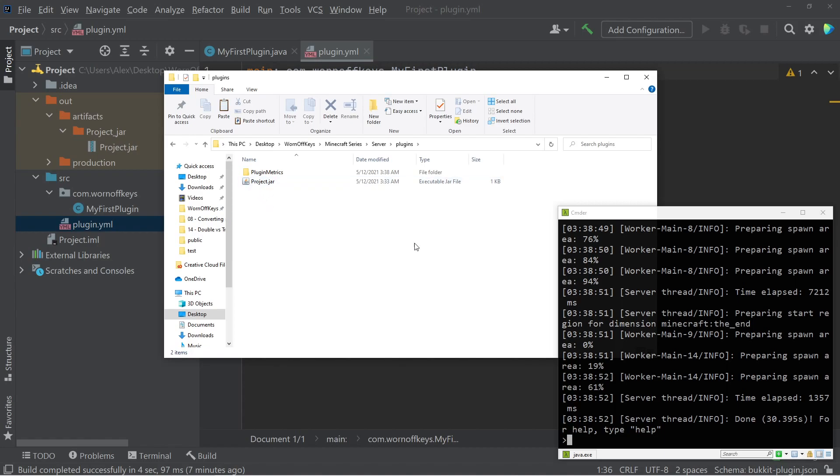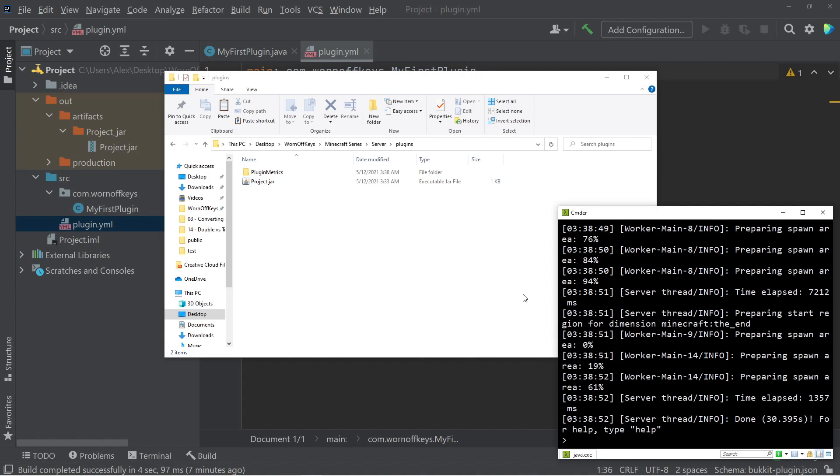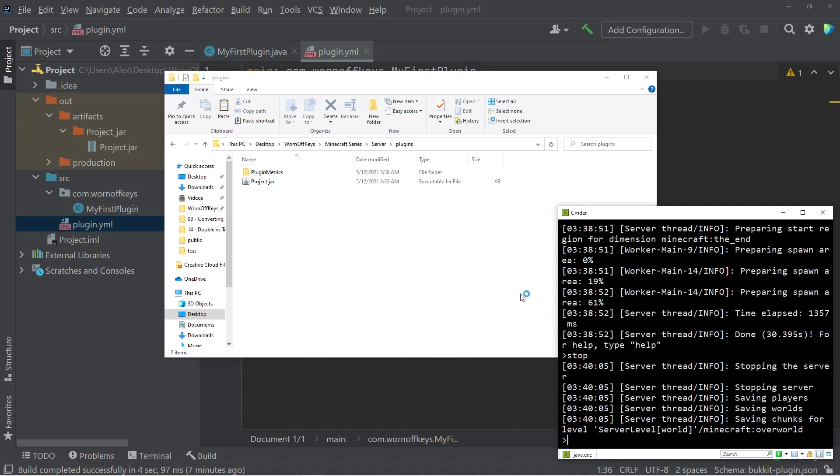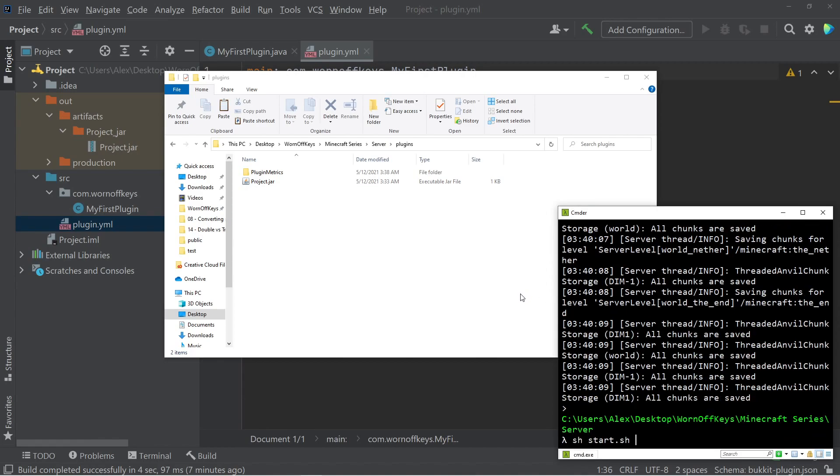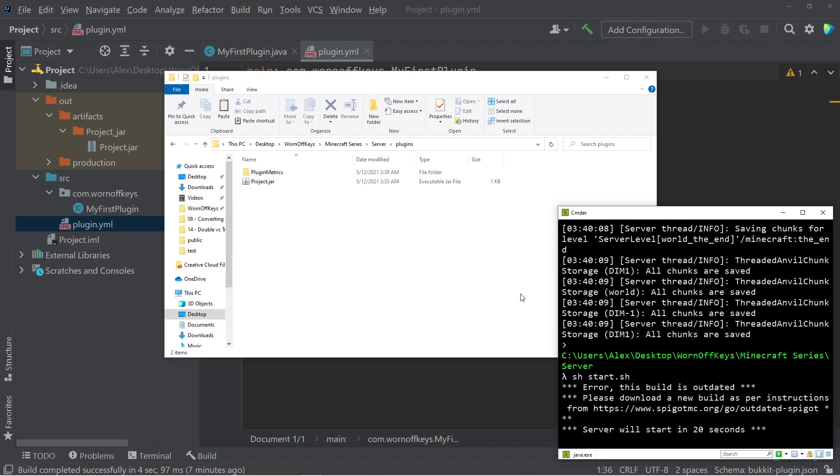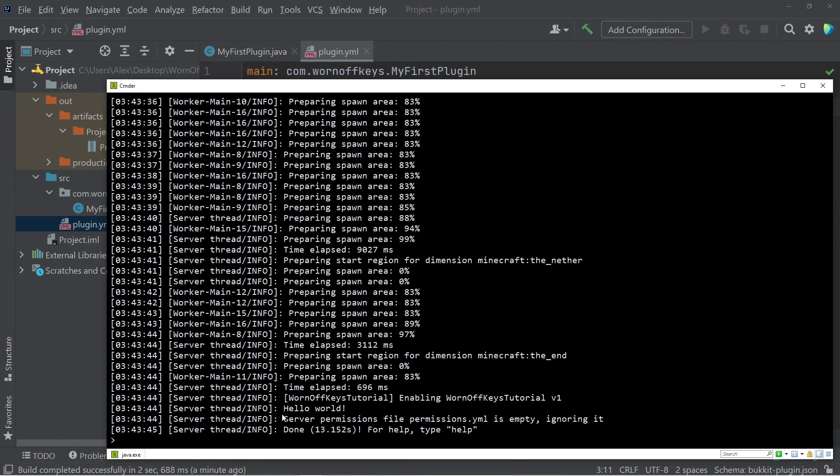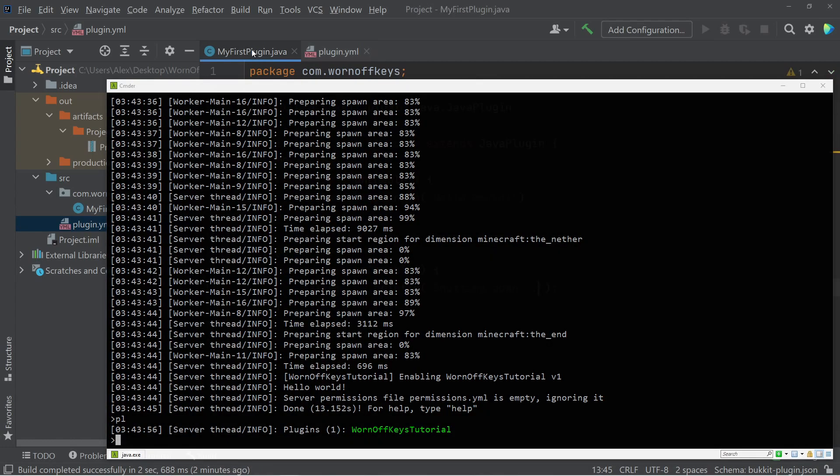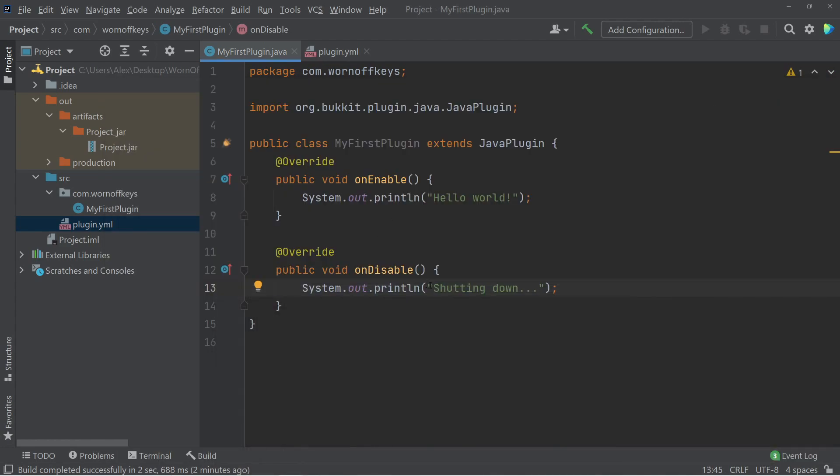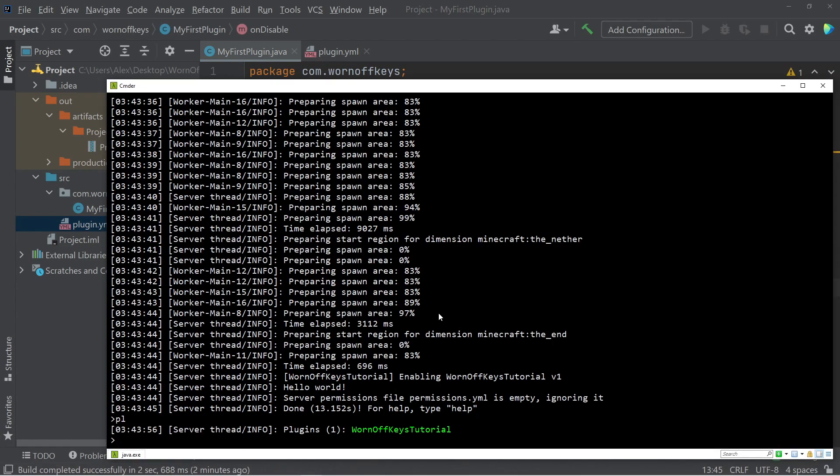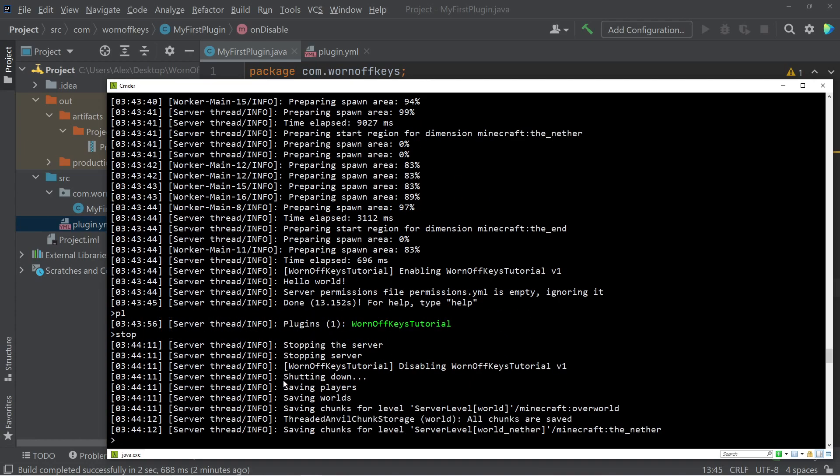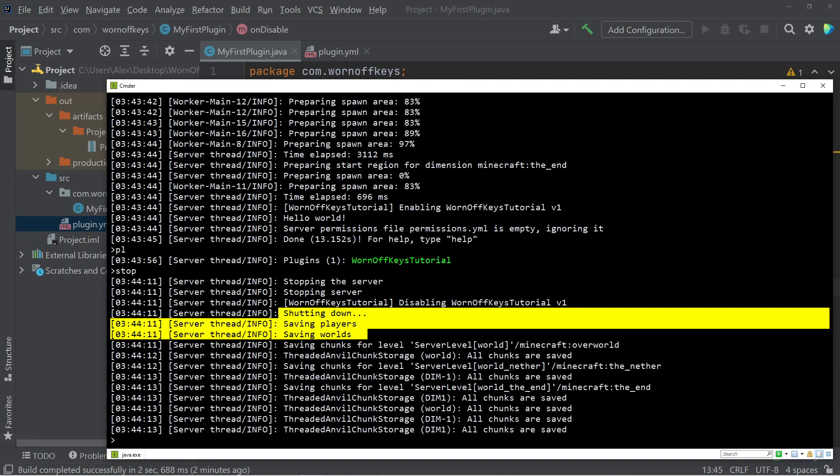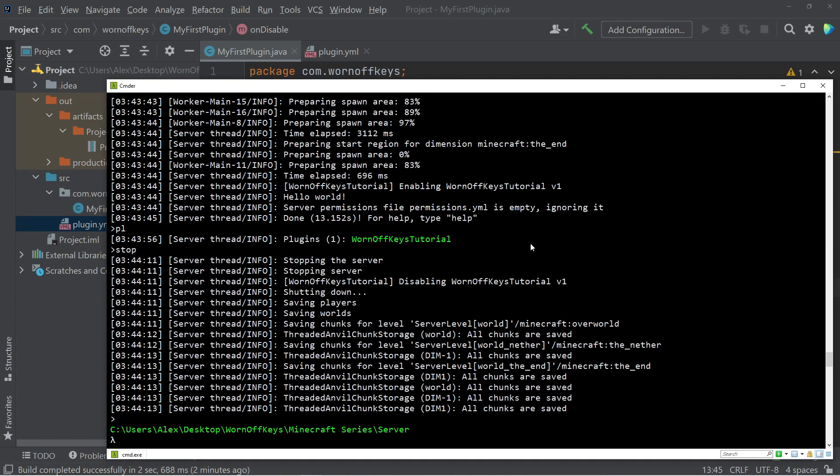Now that this is here, I can go ahead and restart by typing in stop, and then I can press up to go ahead and run the server again. We now see hello world right here, and if I run PL, which is short for plugins, we now see the one plugin is worn off keys tutorial, and if you remember, we were console logging shutting down whenever it went to shut down, so if I press stop, we see shutting down right here, so that means our plugin is enabled, and everything is good to go.